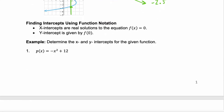Now, what if you need to find intercepts using function notation? It's the same process as finding intercepts with any other equation. You just have to remember that f of x is the same as writing y. To find the x-intercepts, you solve when y equals 0 or f of x equals 0. To find the y-intercept, you solve when x is 0 — x is what's inside the parentheses, the input of our function.